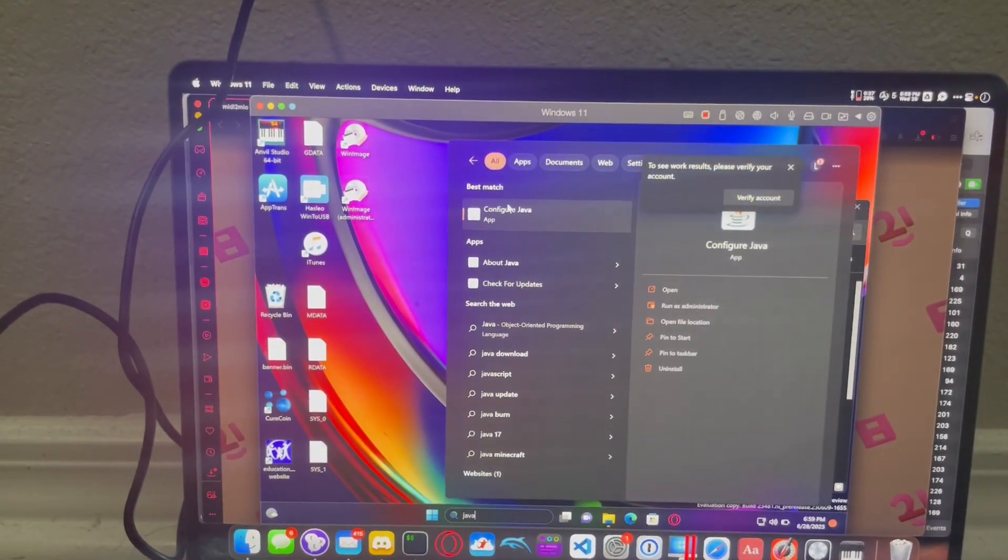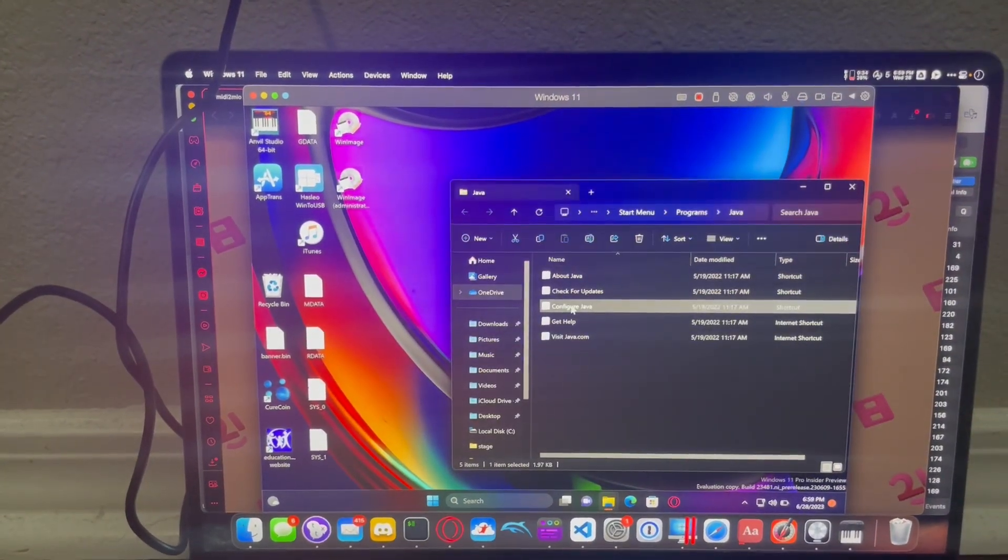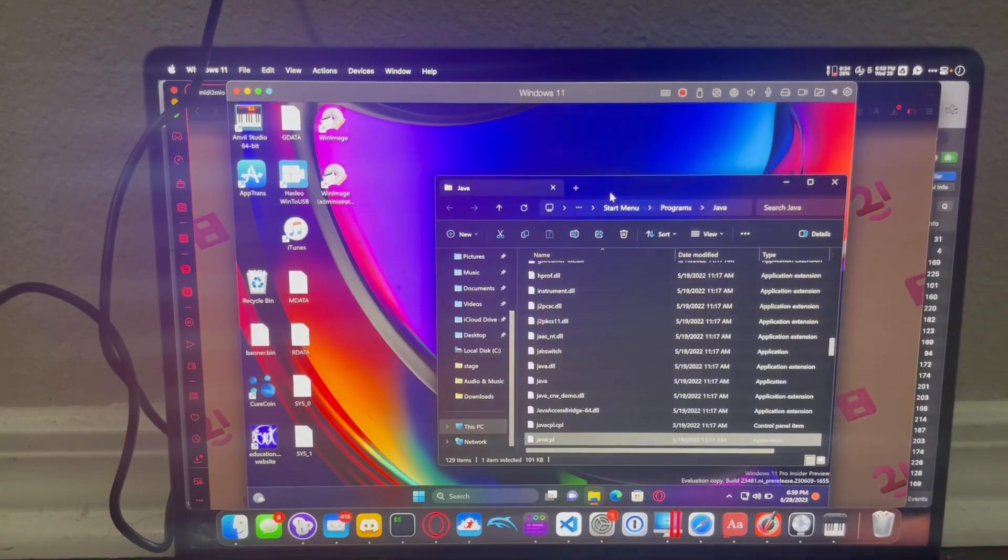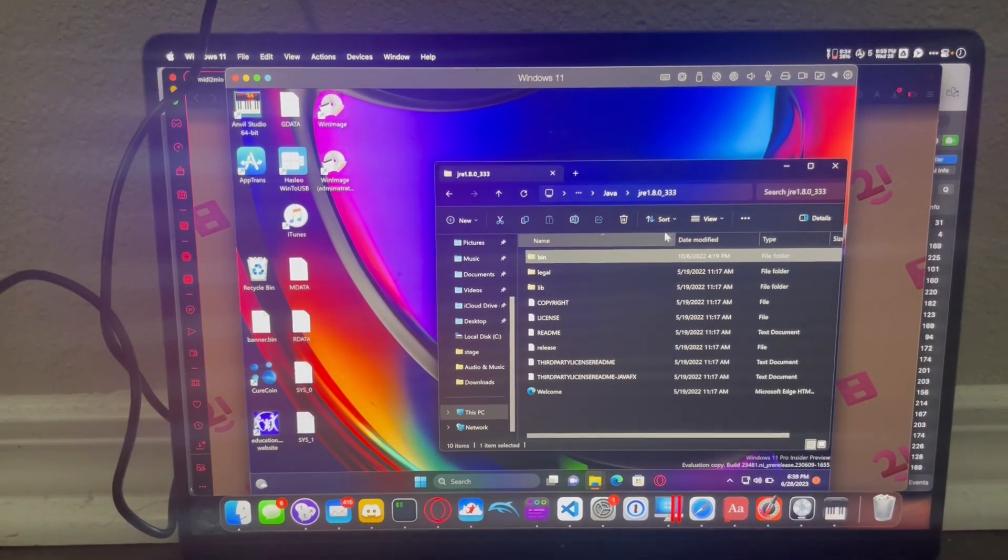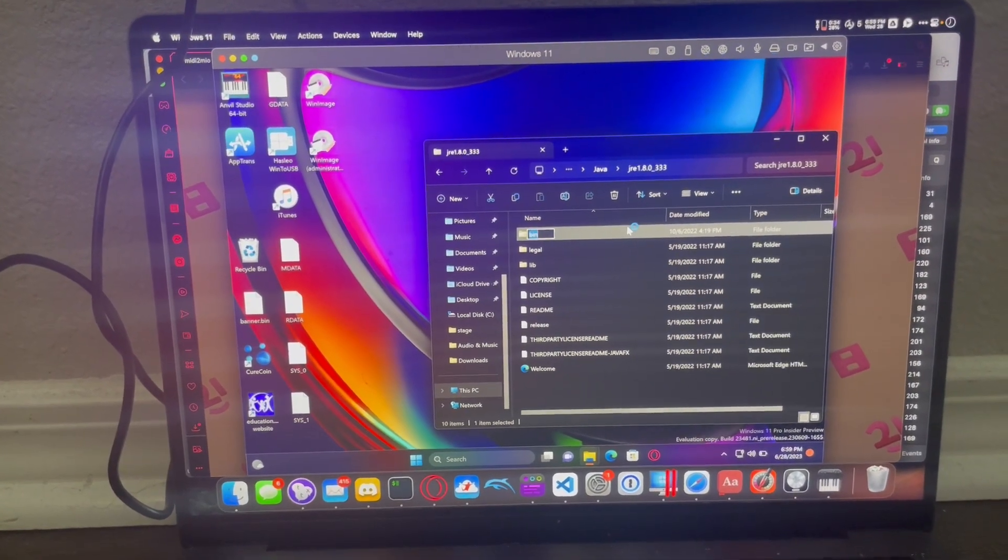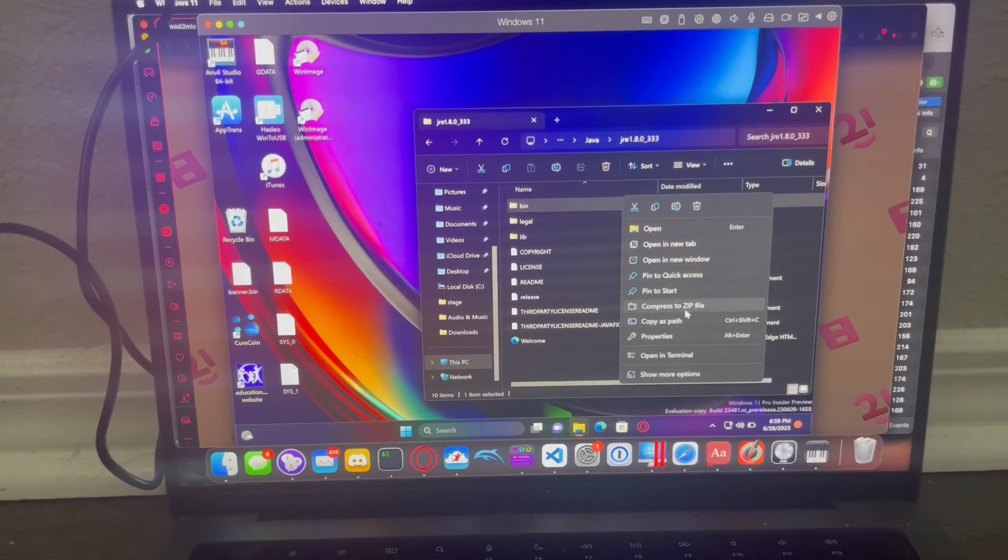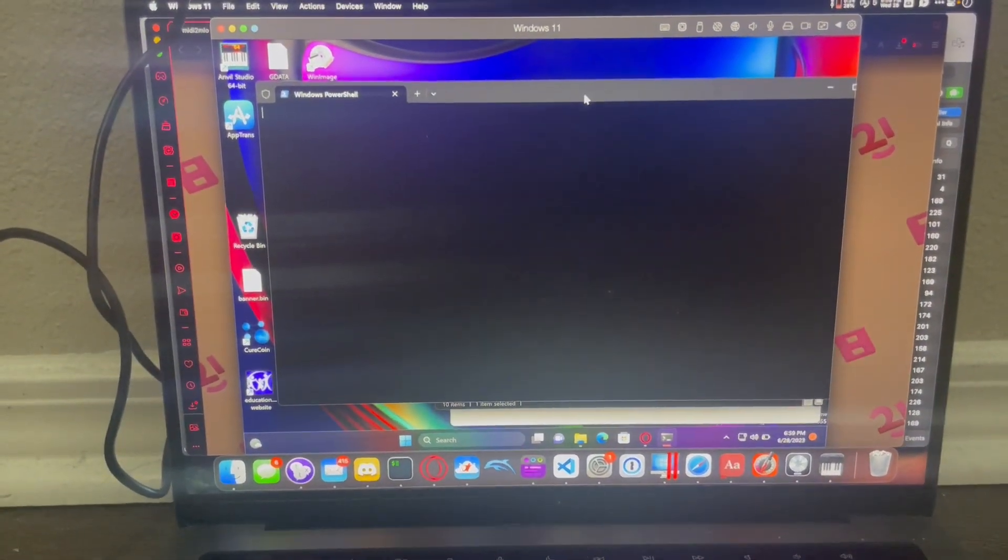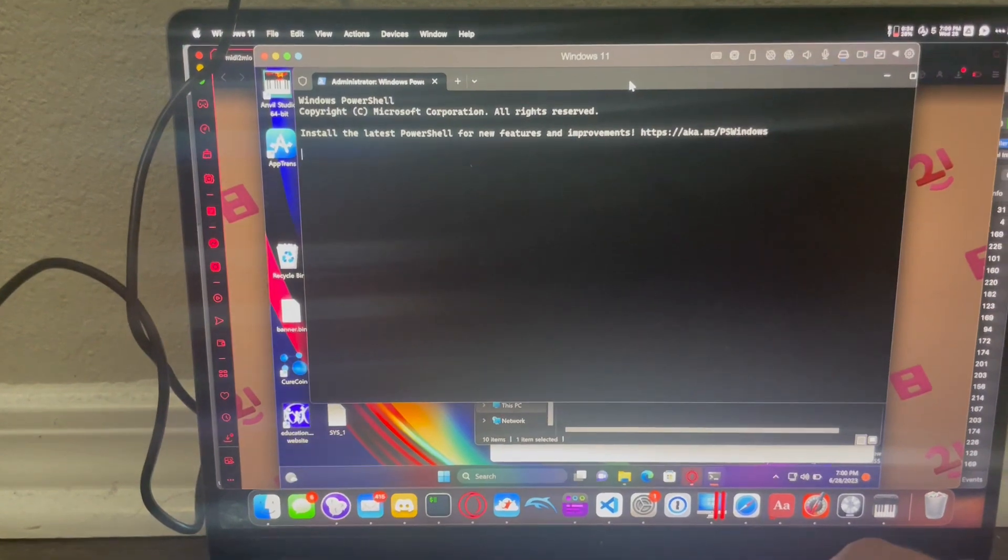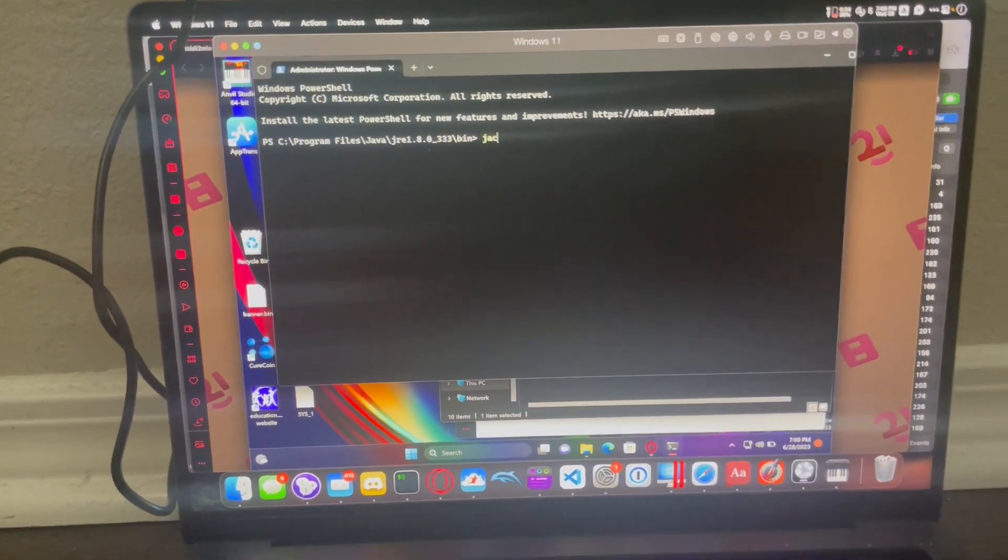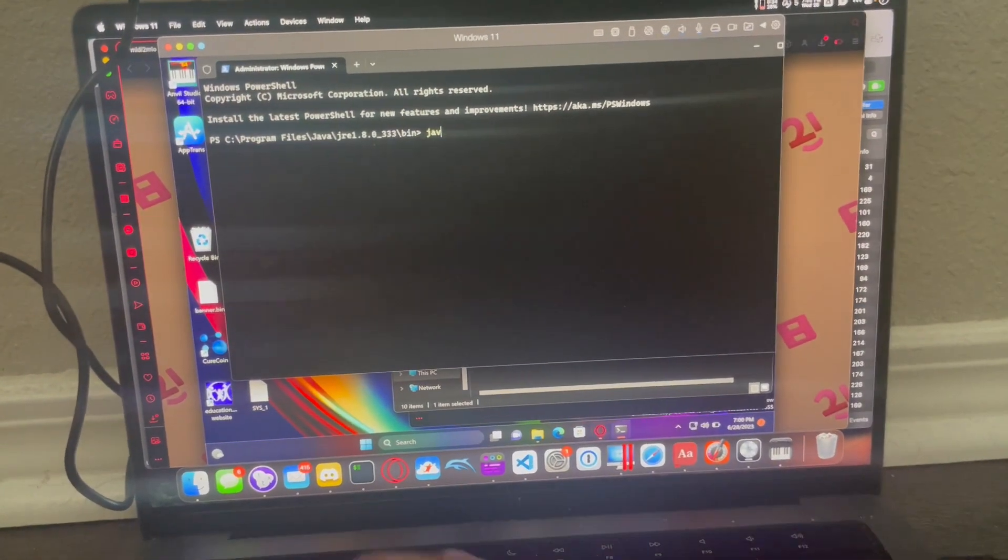So I have to go to Java. This is a pain in the butt. Configure Java. I just got to right click this. Open file location and what's that for? Okay, right. Terminal. Java. Jar.